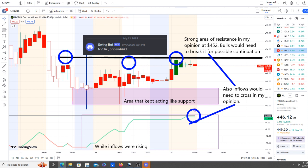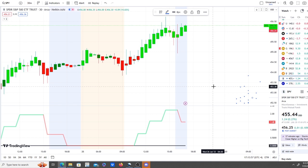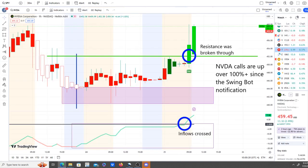I put a line across when that notification came in, and in the pre-market chart I shared today, you can see the same line with the swing bot notification at around the $444 area. It was already opening up from yesterday to today at $449. I talked about that purple area that kept acting like support, and there was strong resistance in the pre-market and previous days at the $452 area — bulls would need to break through that for possible continuation. Going into the open, it broke through, a bull indicator popped up, inflows crossed over, and video calls were up nearly 100 percent plus since the swing notification was sent out.